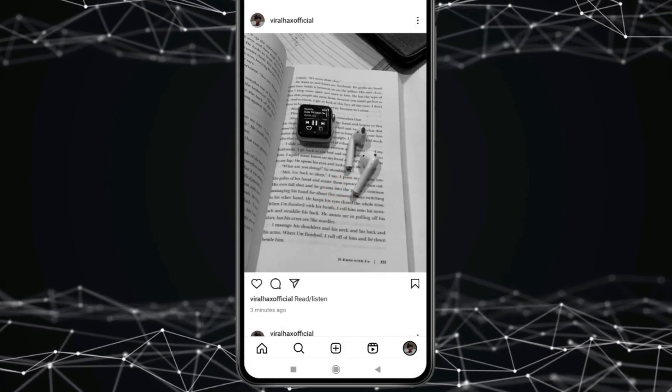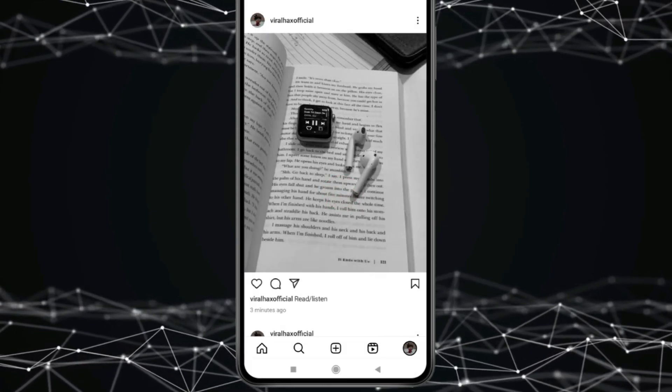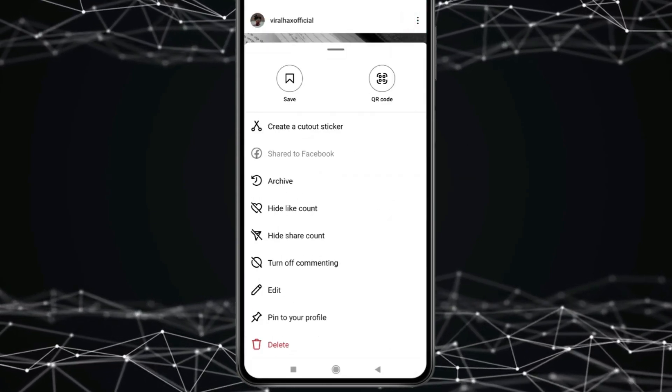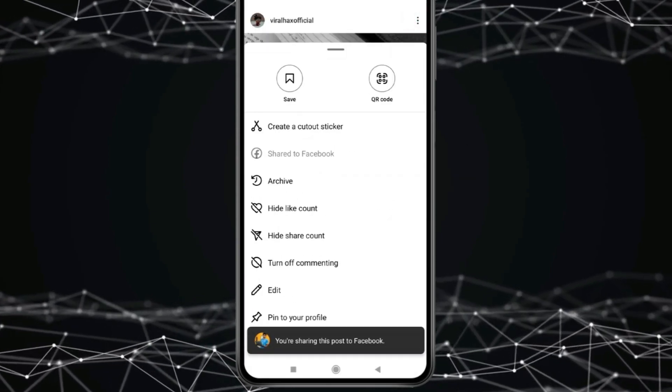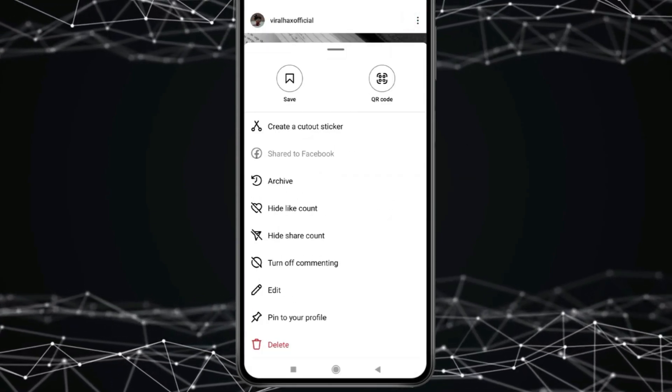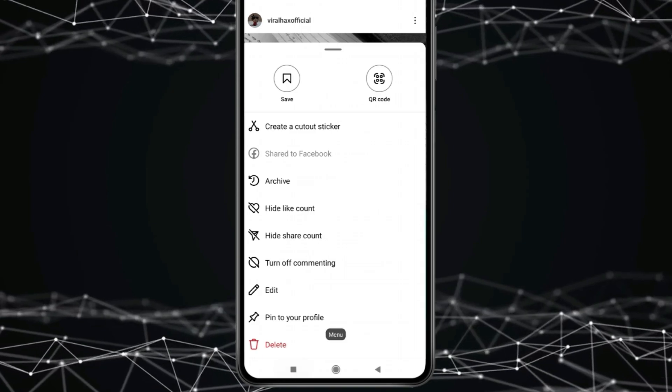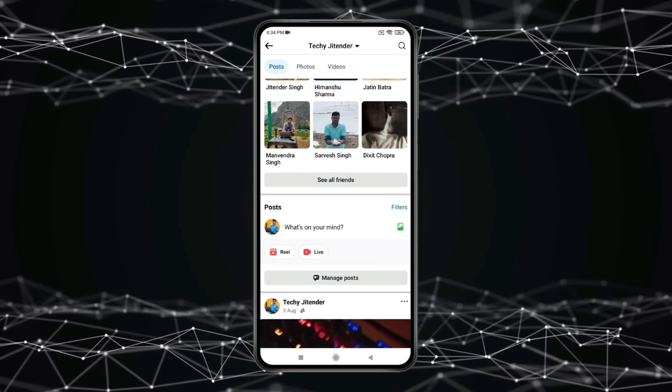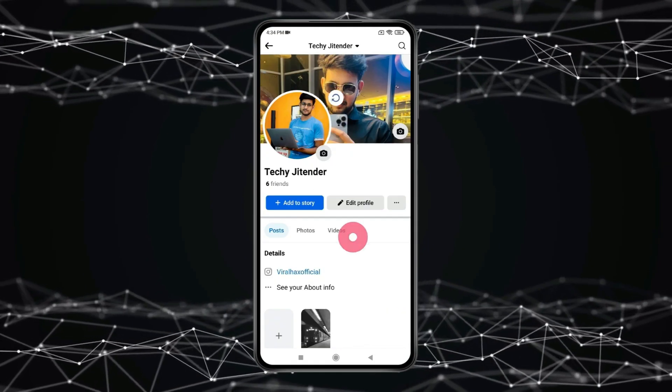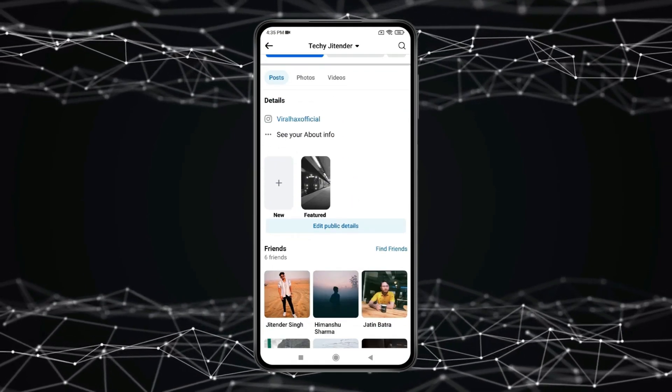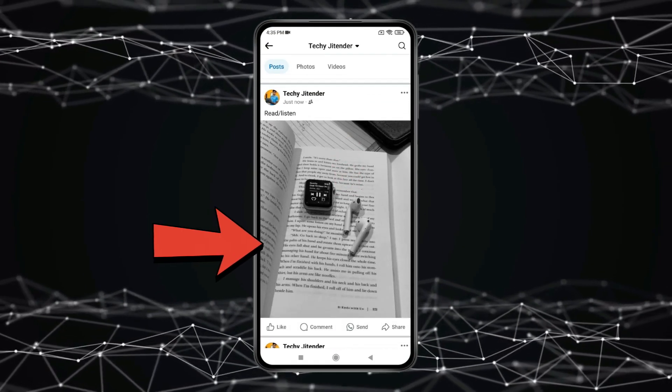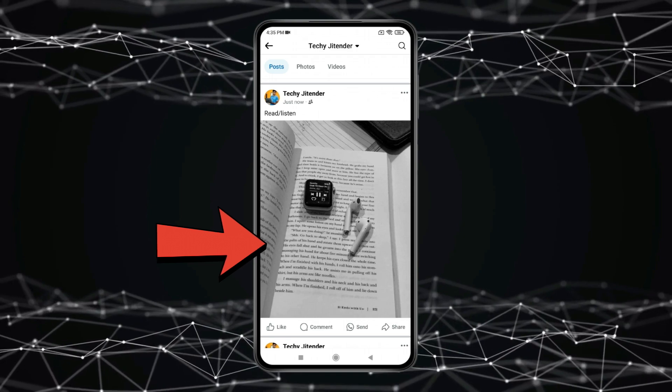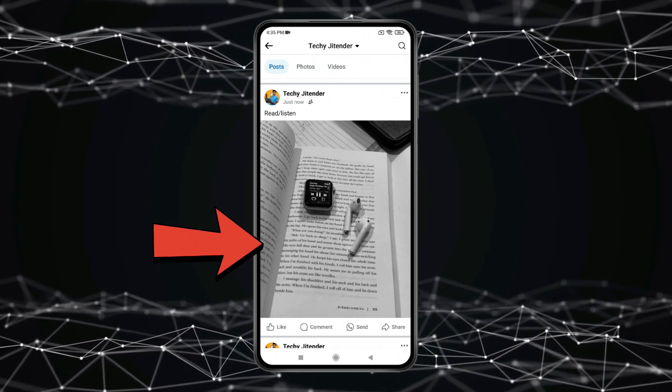You can see if I click on three dots, this post is shared to Facebook and if I go back to Facebook profile page and refresh my Facebook profile then you can see my Instagram post is showing on Facebook timeline.